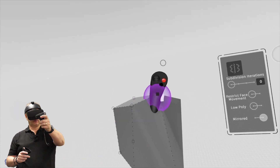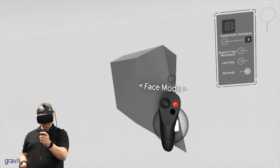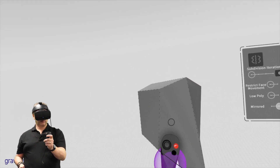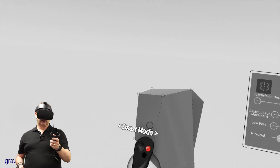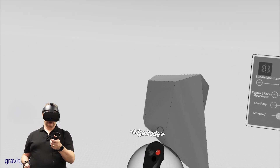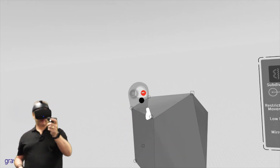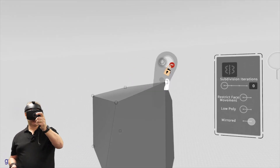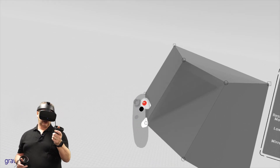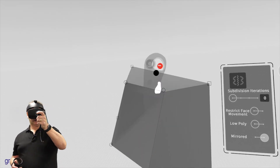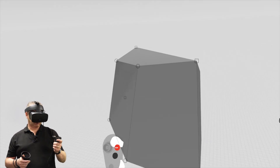To change between components, with your drawing hand flick your thumbstick left and right - you've got edge mode, point mode, smart mode - just keep flicking through and you can see the change to the components. In point mode, just grip and pull around, exactly the same as normal Gravity Sketch. You need the intersection of the sphere to give you the interaction.